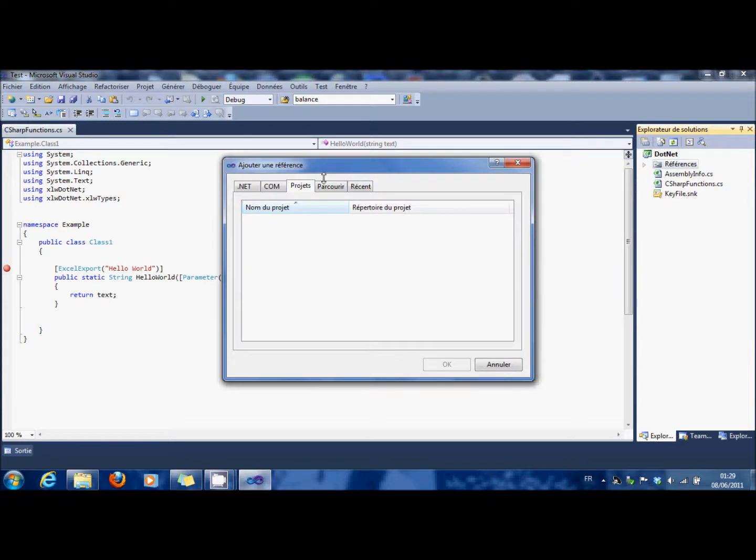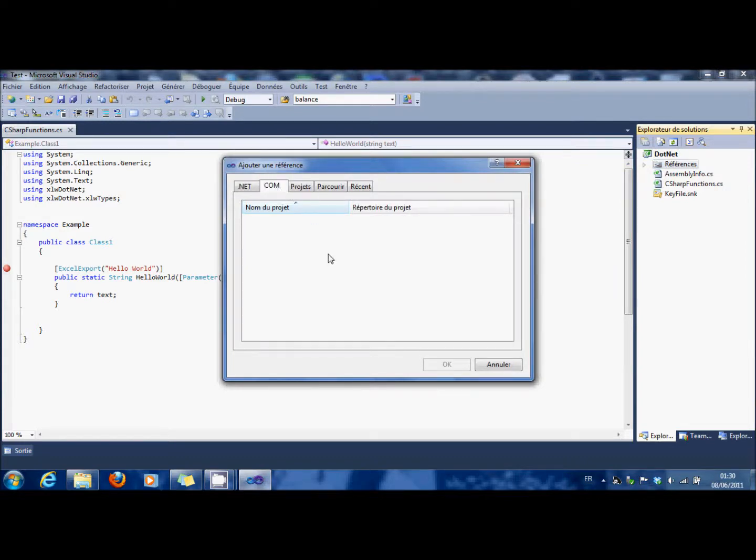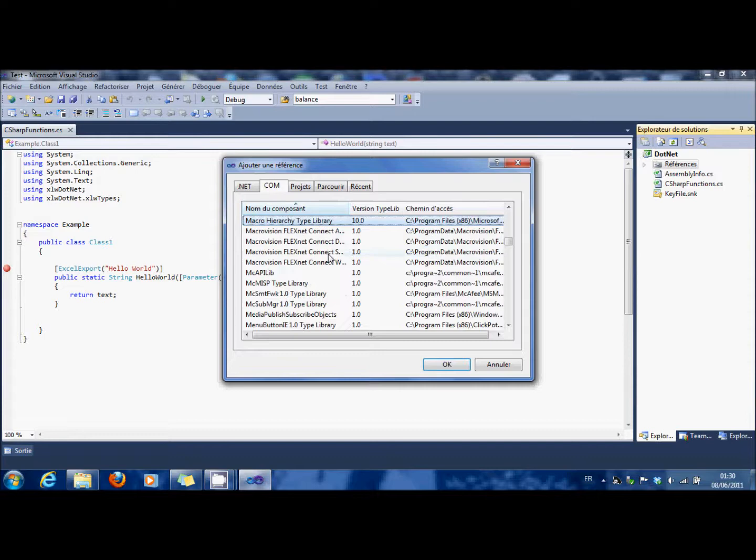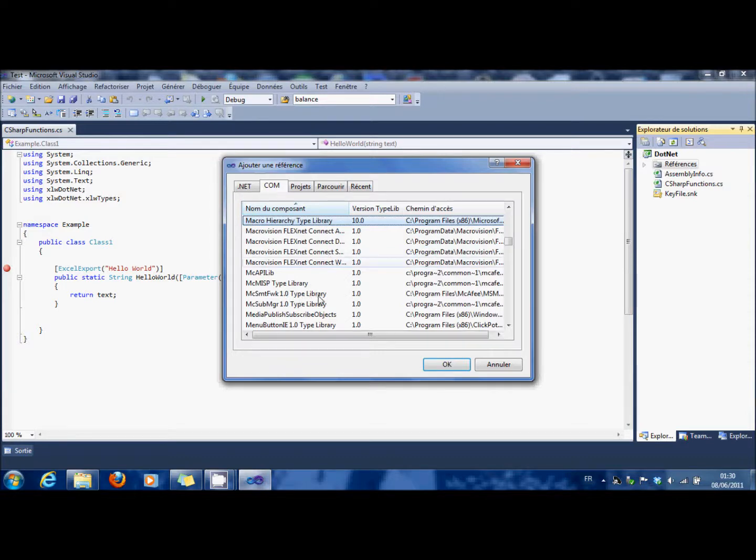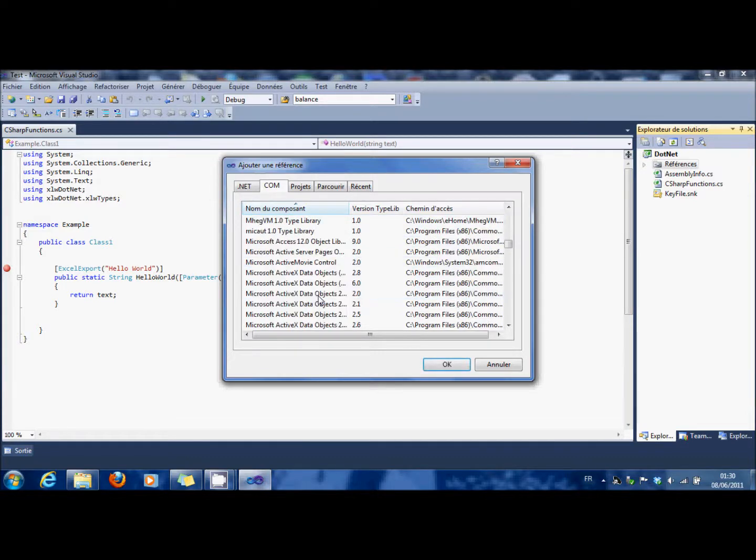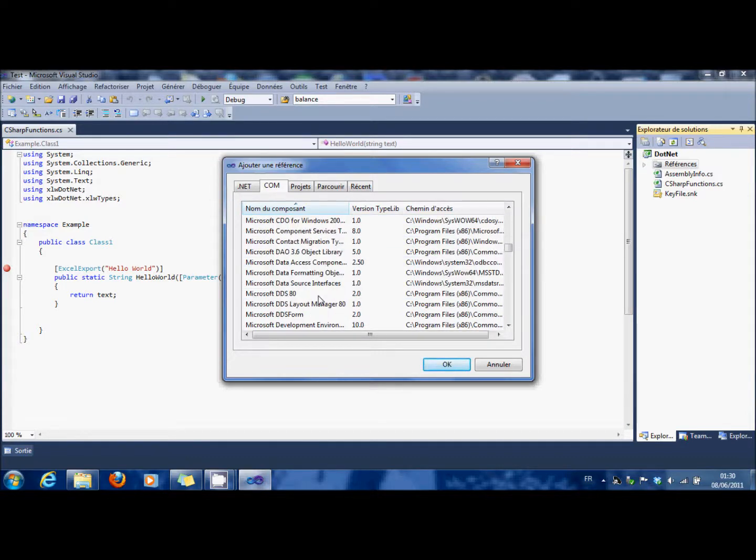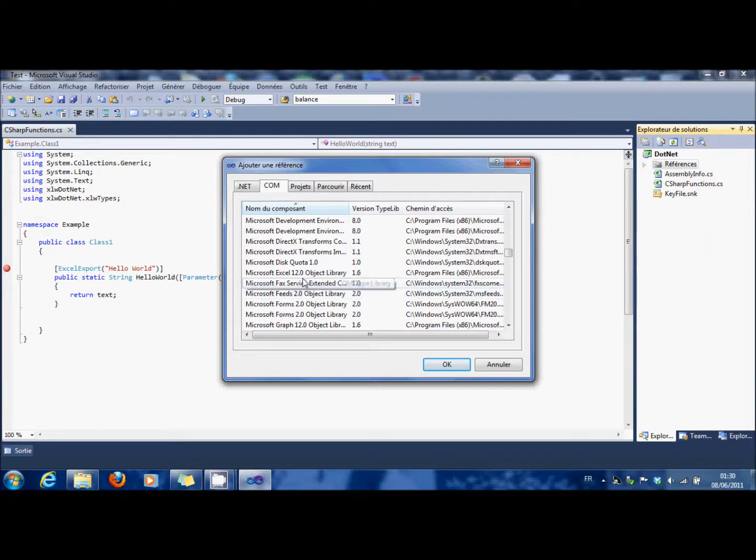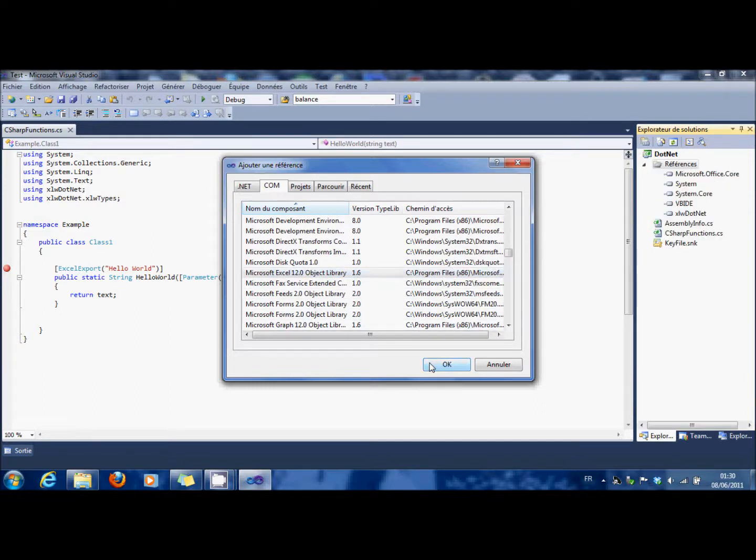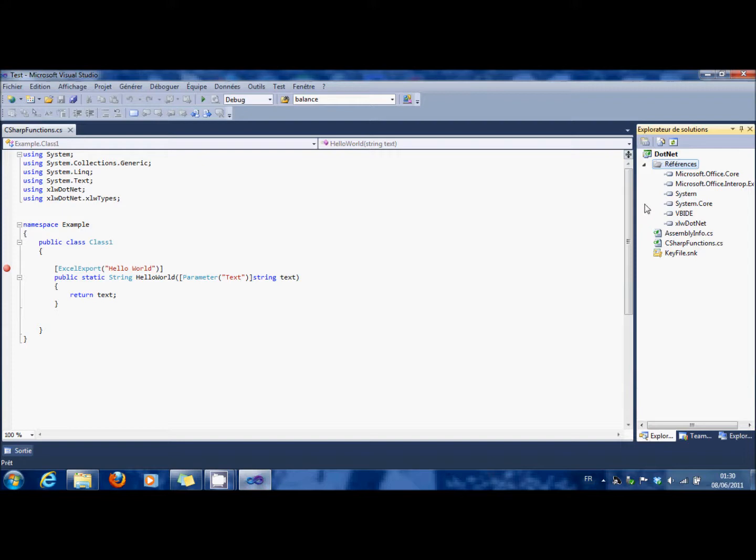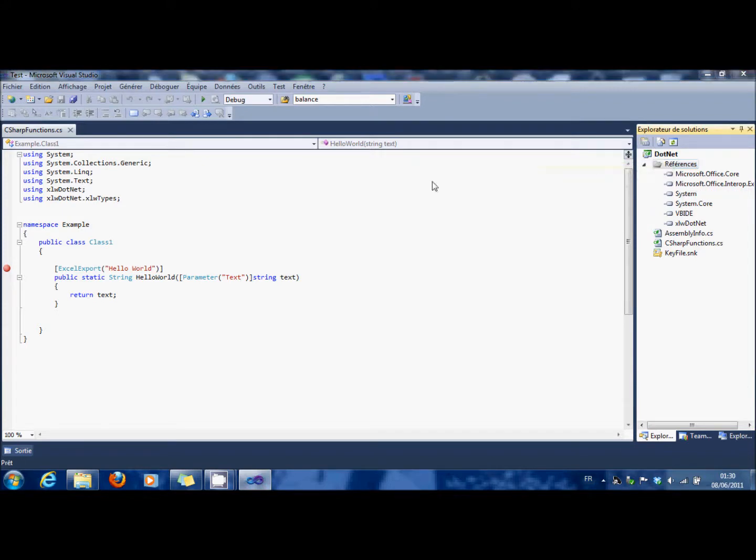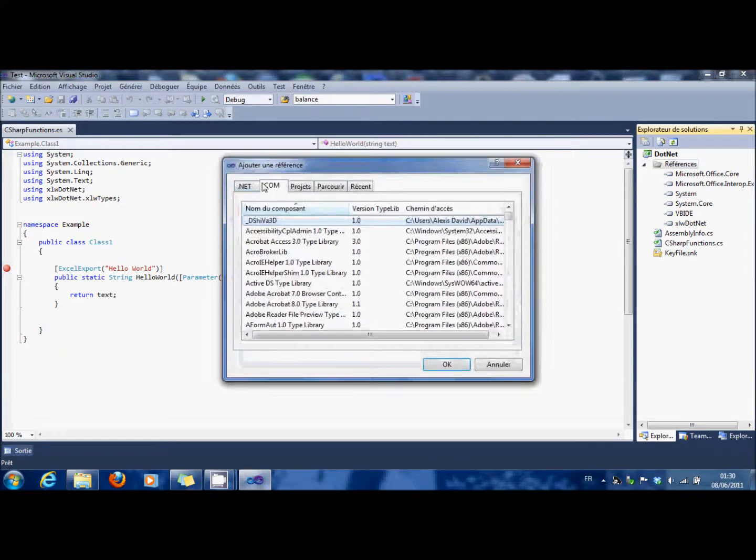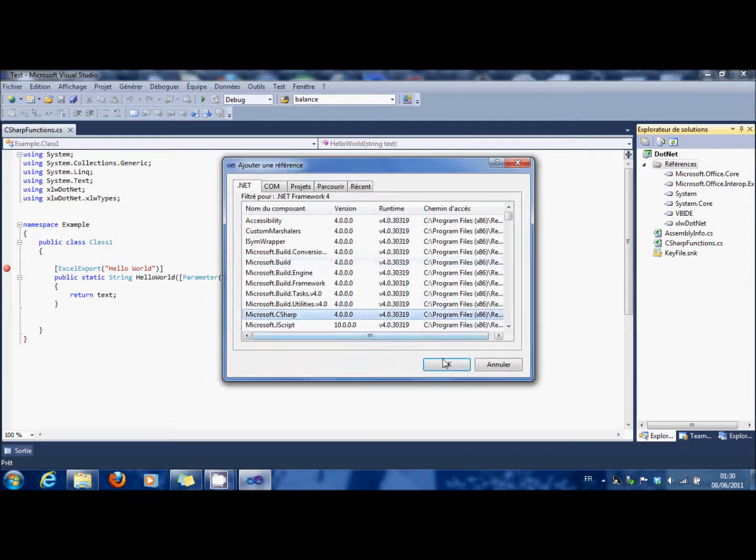So you go here in COM. You look for Microsoft Excel, here. You add it. You have to add also Microsoft C-Sharp, here.